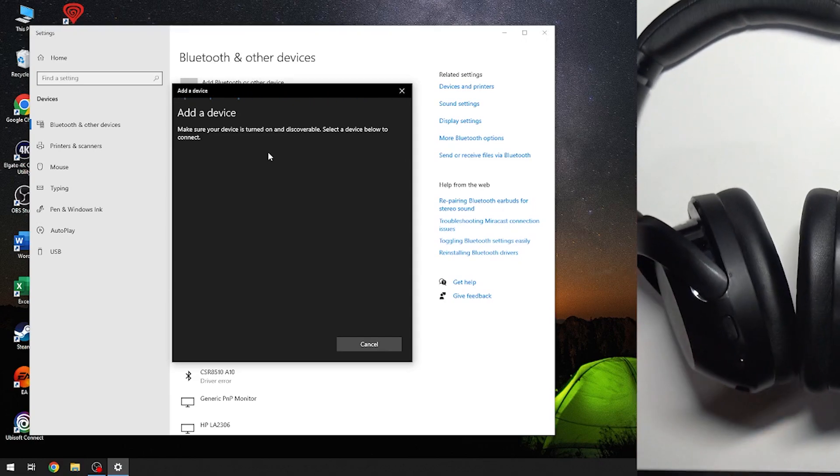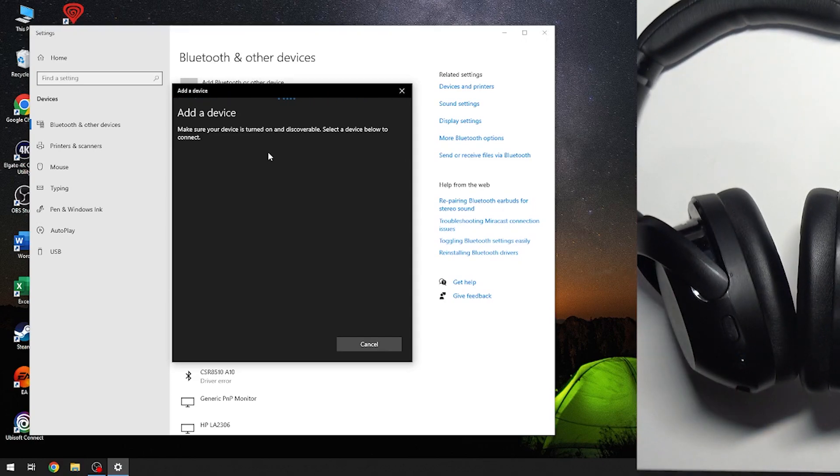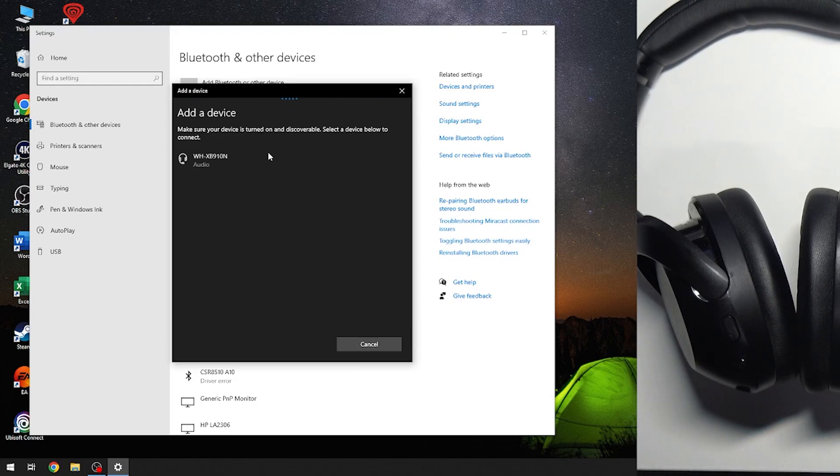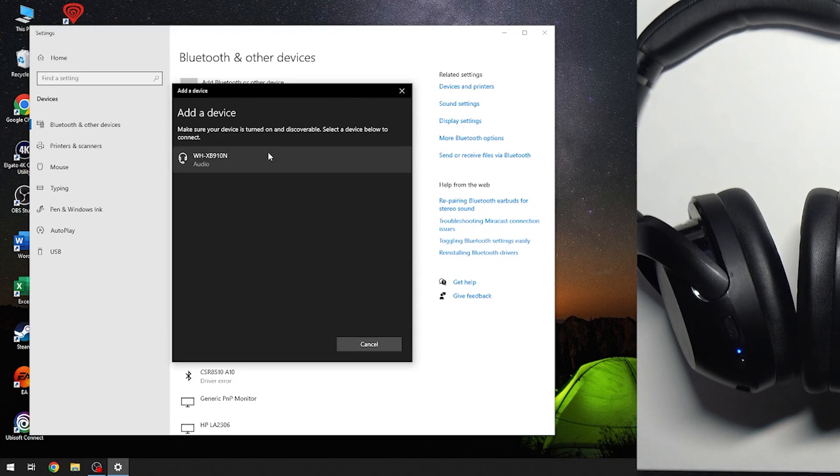Here we go. We just entered and we should see it in the device list. And right here we have it, so just click on it.